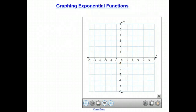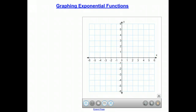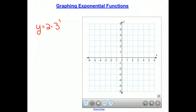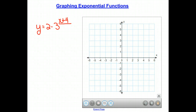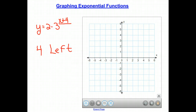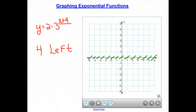Now, if we change the position of where we add the number — looking at y equals 2 times 3 to the x plus 4, but now adding 4 to the exponent — this moves our graph 4 units to the left. Our asymptote does not change; it stays at the x-axis. But our y-intercept, which was at (0, 2), must move 4 units to the left.